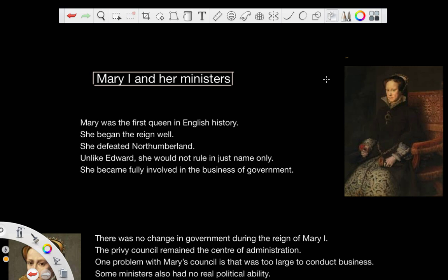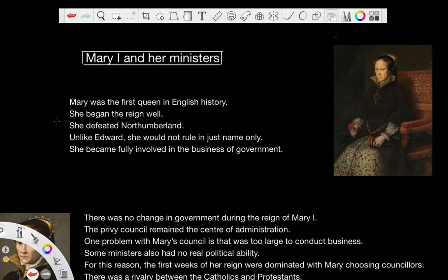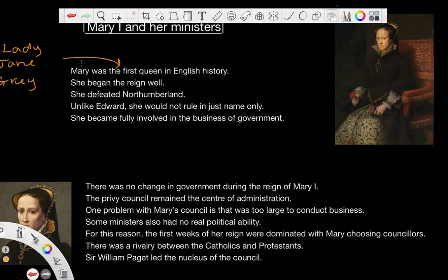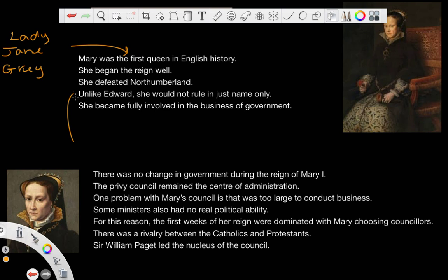Now we've looked at Edward, we're going to move on to the second monarch within the mid-Tudor crisis, and that's Mary. Mary was the first official queen in English history, so there was a bit of a dispute with Lady Jane Grey, if you remember from the last video. However, what Mary did was she took the crown and established royal supremacy and royal sovereignty, so there's no doubt that Mary was the first queen in English history. Her reign is seen in more of a negative light; however, she did begin her reign relatively well by defeating Northumberland, as we saw in the last video. And unlike Edward, she was not to rule in name only, because Edward ruled under the protection of Somerset and then Northumberland.